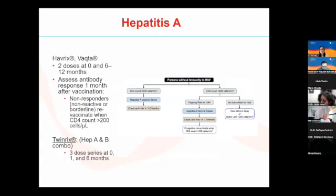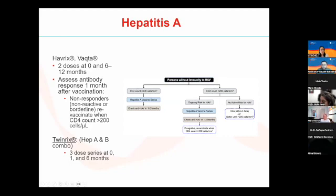Moving on to hepatitis A — typically you want to test for immunity by getting antibodies before vaccinating. For persons without immunity, if CD4 is greater than 200, give the hep A vaccine series and check for antibody in one to two months. If CD4 is less than 200 and the patient is at risk for acquiring hepatitis A, go ahead and give the series. If no ongoing risk, you can delay until CD4 is greater than 200. Available preparations include Twinrix as a combination hep A and B vaccine.